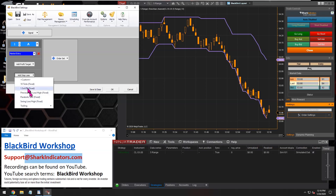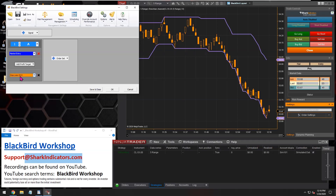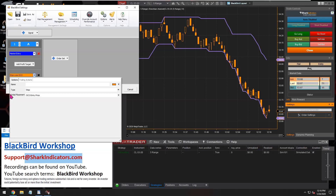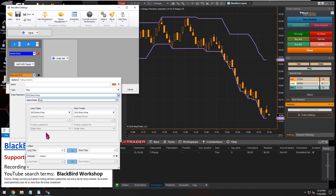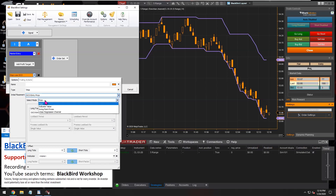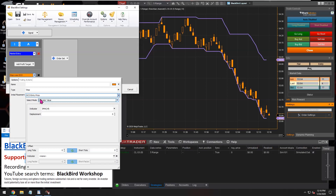I'll start with a custom stop-loss from scratch. For the initial placement, when we start a stop-loss from scratch, we need to go into the initial placement settings. We can see it's at the entry price, which obviously wouldn't last very long. So in the initial placement, we're going to go to select mode and use an indicator.